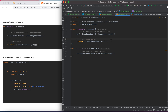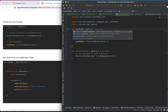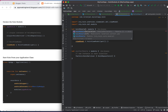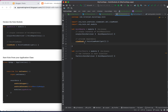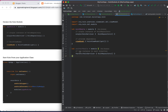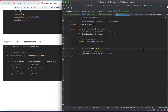One approach is to create only one module and provide all dependencies there, using a single module. Alternatively you can create separate modules as I am doing here. There are different mechanisms you can use, so try to understand the different scenarios. If you have any questions, please comment below. Finally, you can inject the dependency and use it.